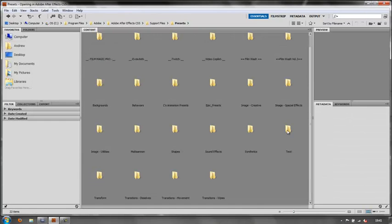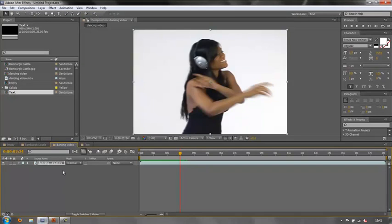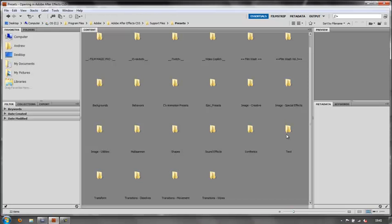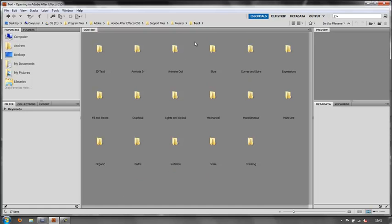The final thing I want to show you are the text presets. Go back to your After Effects project and I have a text composition. It just says test text. Make sure your layer is selected. Go to your presets and choose text. Double-click and you have got loads of presets.